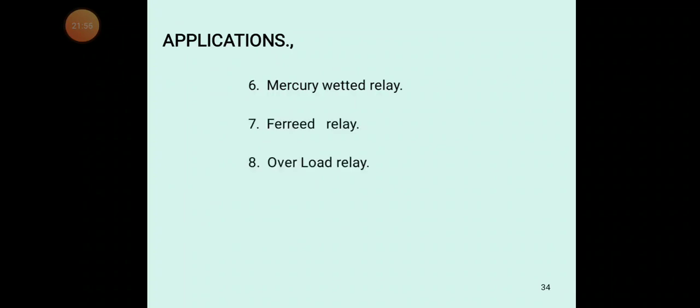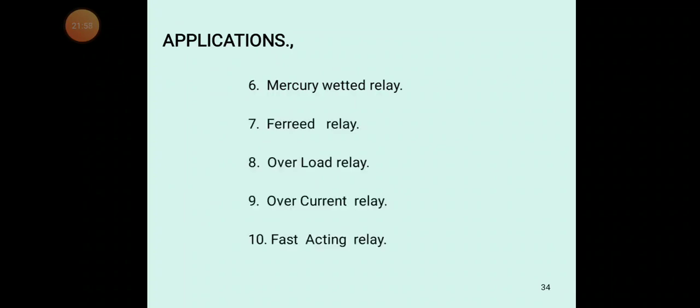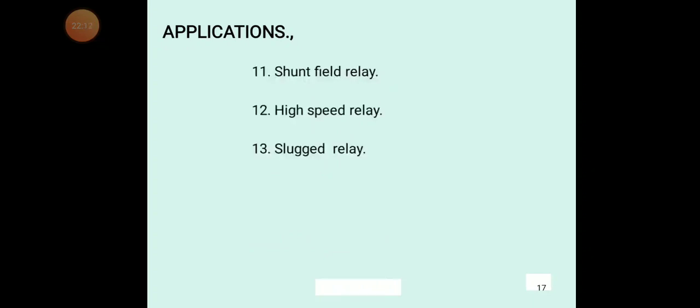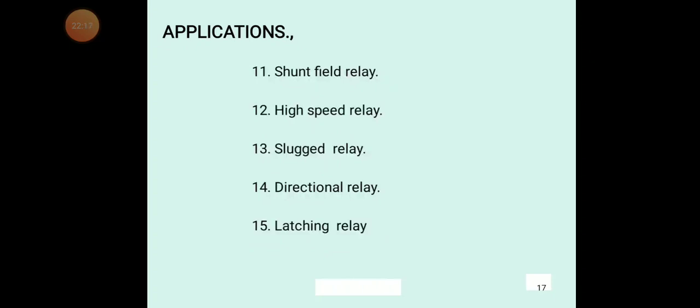There are so many relay types and applications. Mercury wetted relay, ferret relay, overload relay, overcurrent relay, fast acting relay, shunt field relay, high speed relay, slugged relay, directional relay, latching relay — the relay technology has improved vastly.